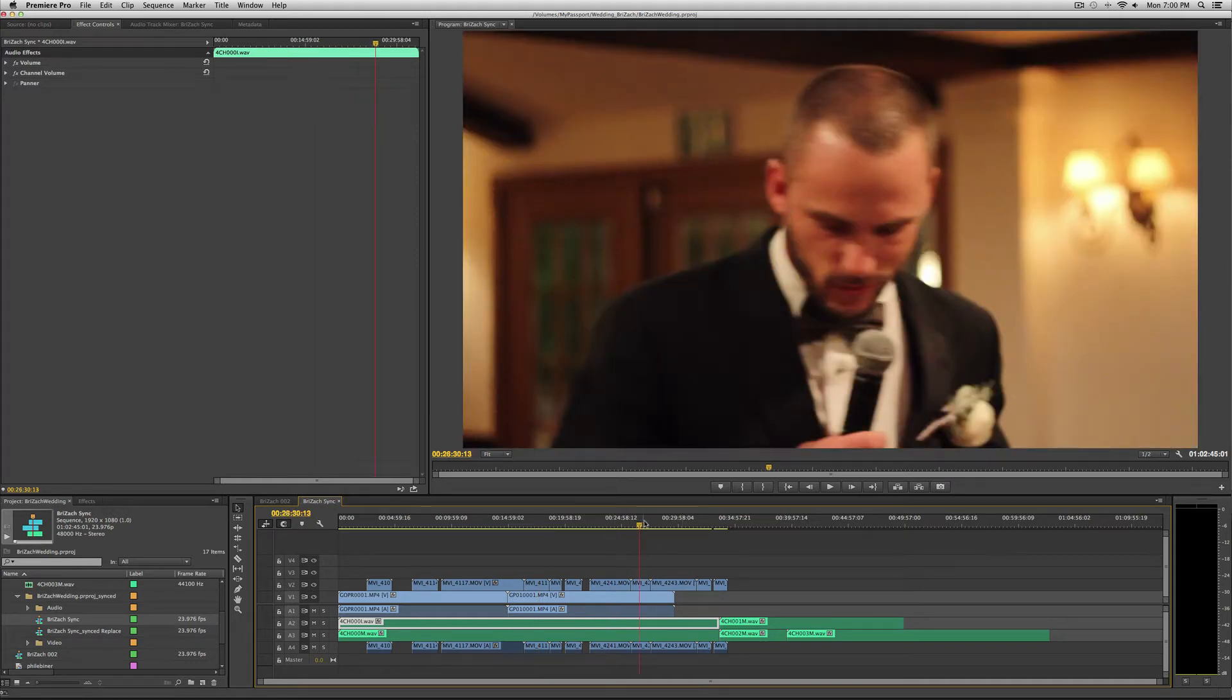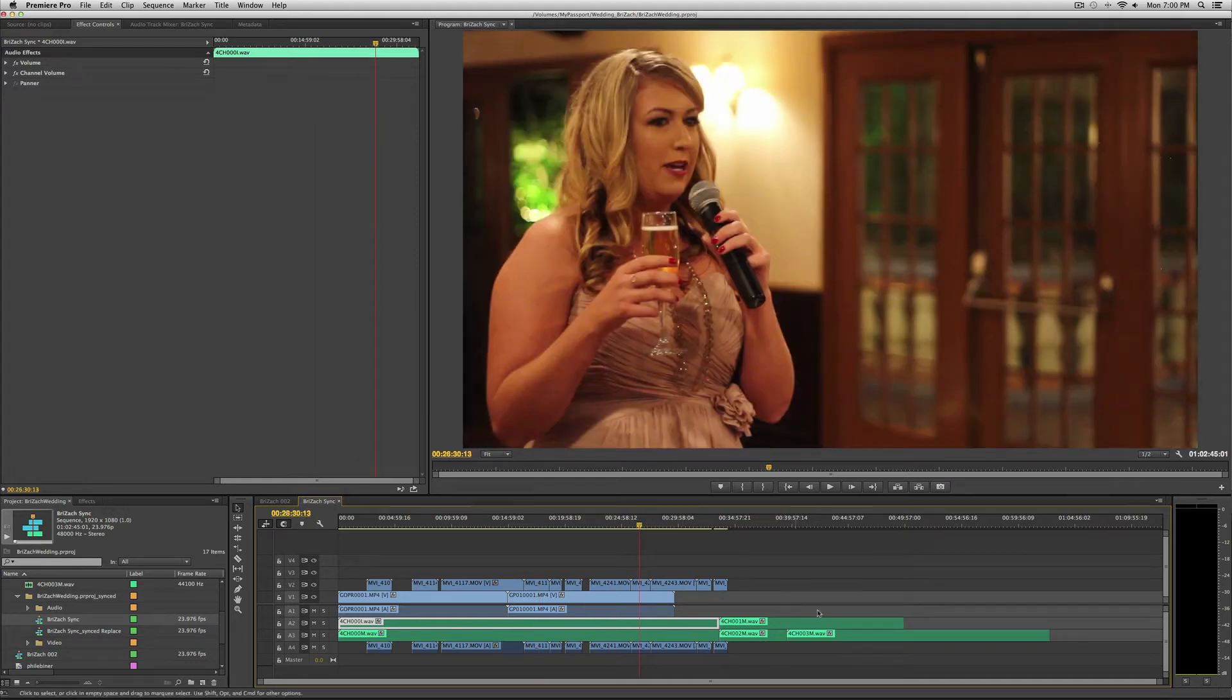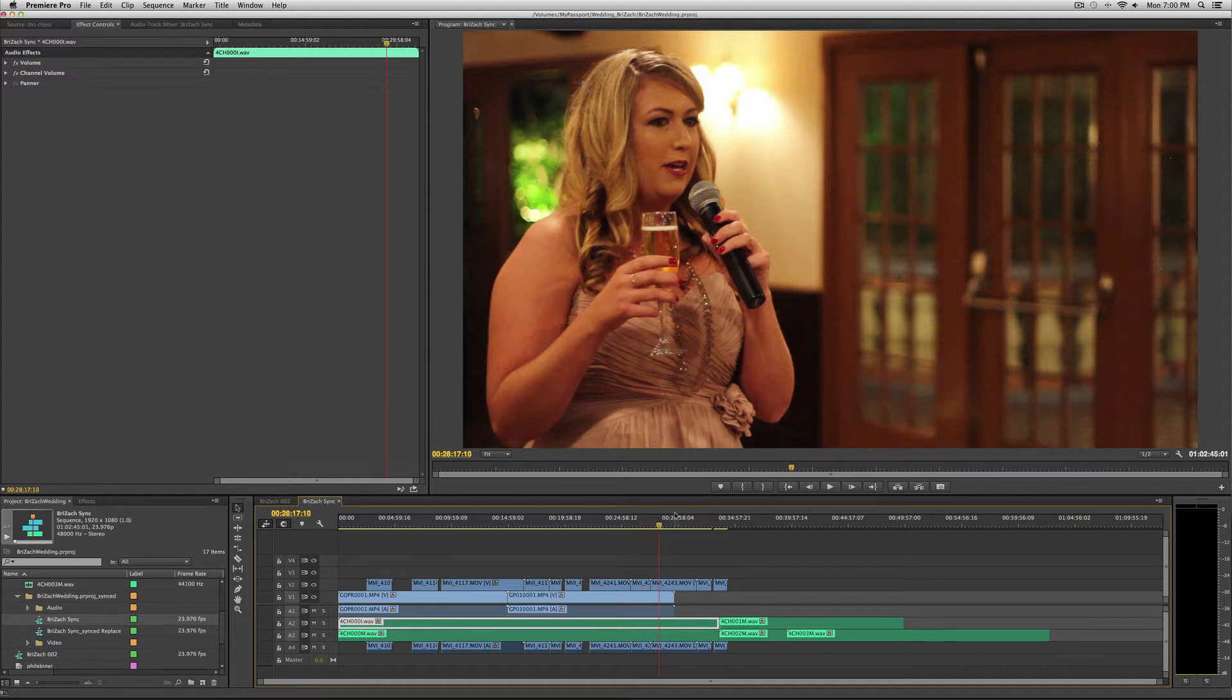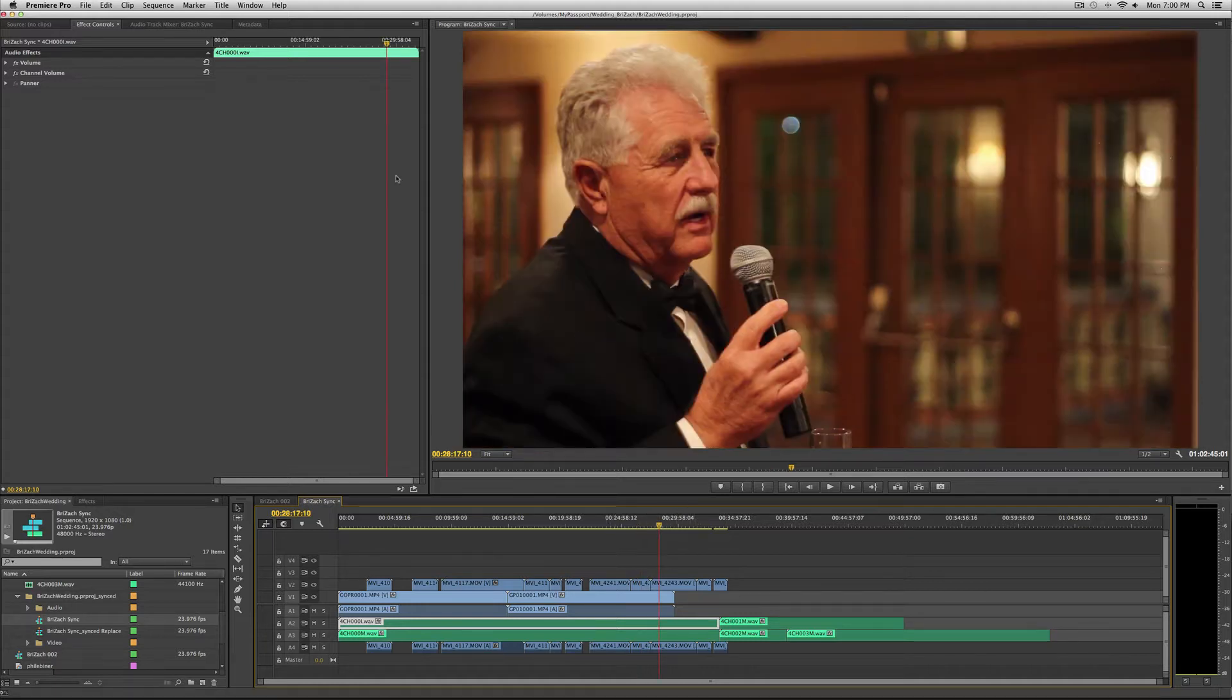Sometimes it was recorded with just the lavalier microphone. Sometimes it was from the Zoom itself with speeches and everything.